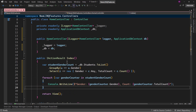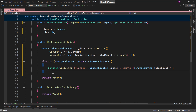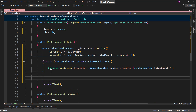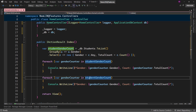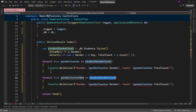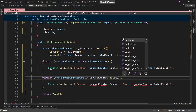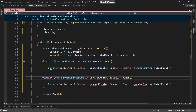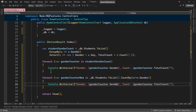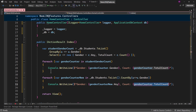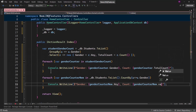Then let me display that in a foreach loop with a Console.WriteLine. Now, what if I want to do the same thing with the new CountBy introduced in .NET 9? Let me create a variable genderCounterNew using _db.Students.ToList().CountBy(s => s.Gender). With CountBy, all you have to do is specify the property you want to count by — that is Gender. When displaying, we use genderCounterNew.Key for gender and genderCounterNew.Value for the count.